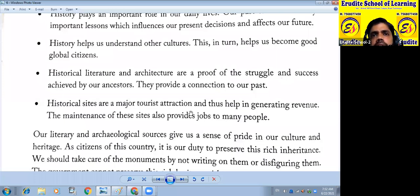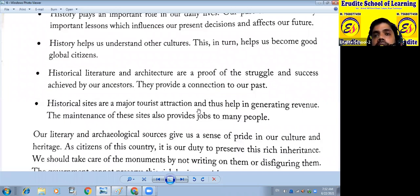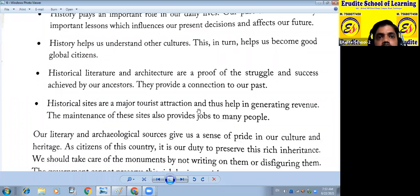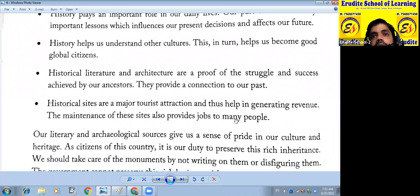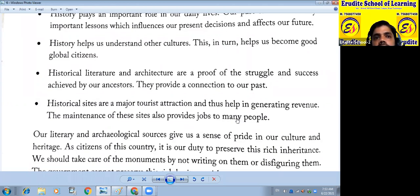Historical sites are a major tourist attraction and thus help in generating revenue. Many tourists come to India and visit monuments and historical sites. By tourism, we can generate revenue — 'rajasva.' The maintenance of these sites also provides jobs to many people. We have to maintain our monuments and historical sites, and by doing so we also provide employment.